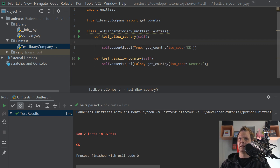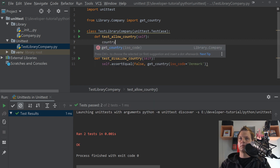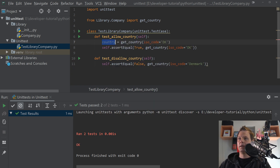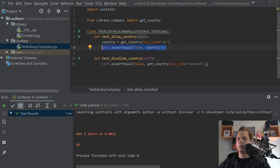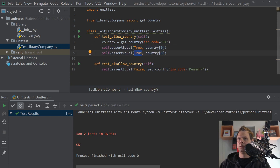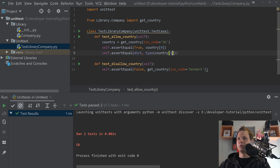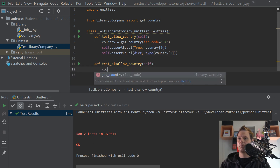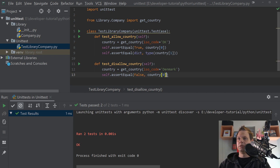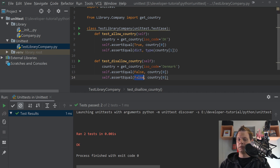So for the allow test, the first value should be True and the second should be the dictionary. For the disallow test, the first should be False and the second should be None. Let's update the function and run the tests. If we want to make it more readable we can use assertTrue and assertFalse. Both tests should resolve correctly.